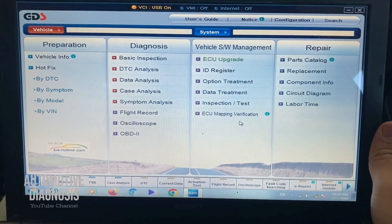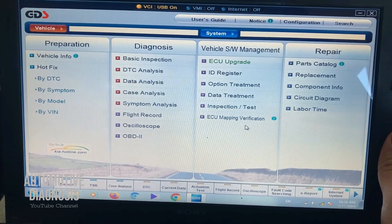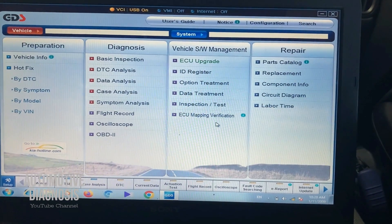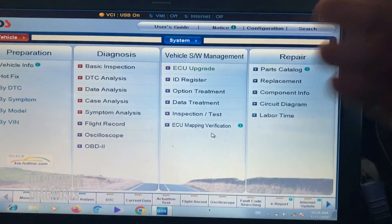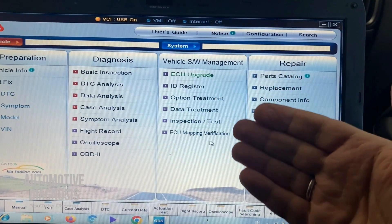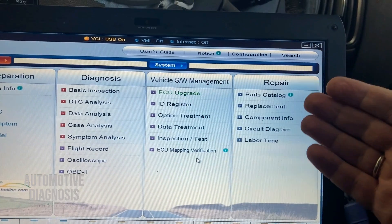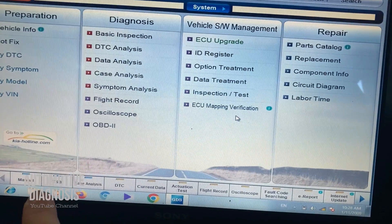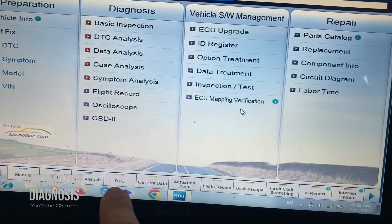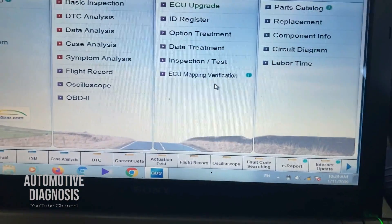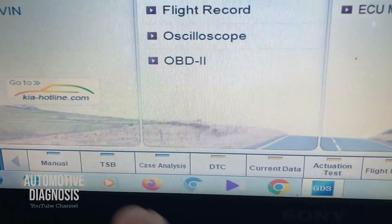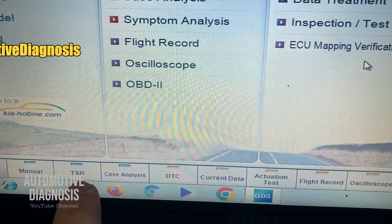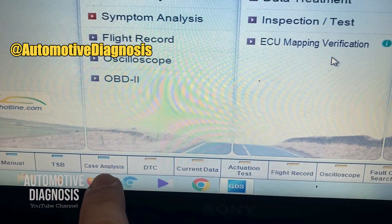When you open the software, you see different categories. The first is for diagnosis — reading codes, reading live data, performing actuation tests, and so on. Then you have vehicle software management and special functions, and circuit diagrams with repair information. I'll explain all of them one by one. You also have quick access buttons at the bottom for DTC, current data, actuation test, and more.